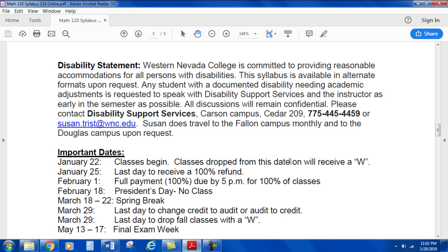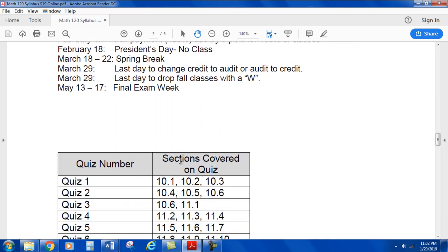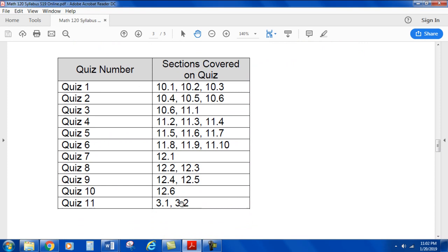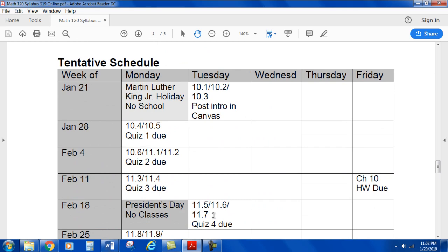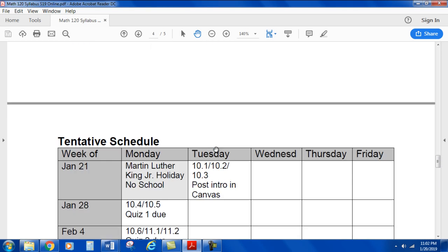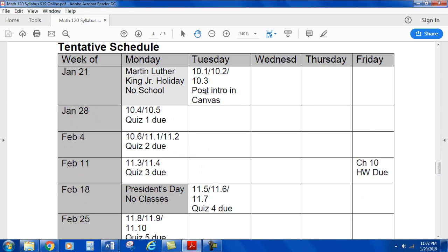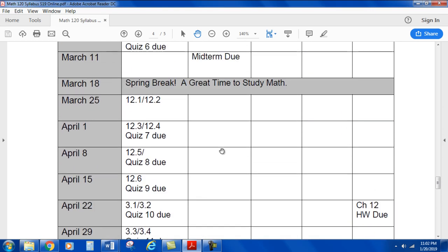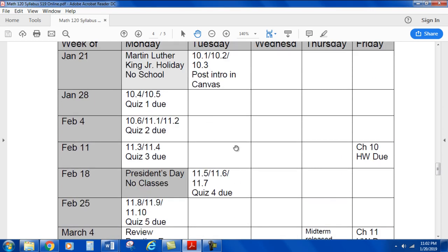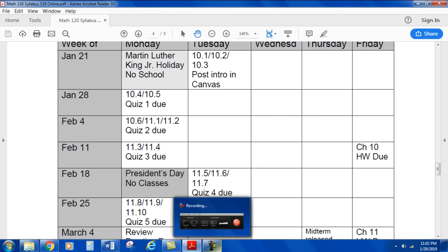Susan does travel to the Fallon Campus monthly and to the Douglas Campus upon request. Here's a list of important dates, and here's a list of the quizzes and which sections are covered on the quizzes. We have our schedule to cover. Looking forward to the semester — I really enjoy the areas we cover in this class and I have a lot of freedom to choose them. I will look forward to seeing you online. Thanks, bye.